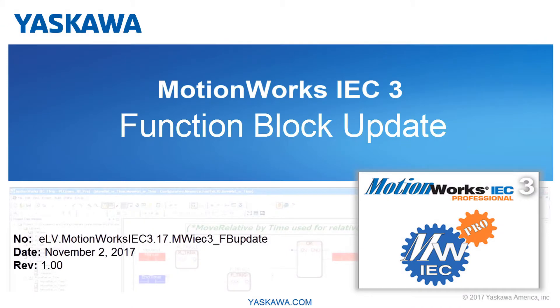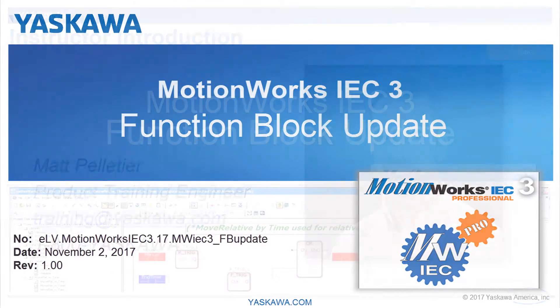You're watching the What's New with MotionWorks IEC 3 video series. In this video I'll demonstrate and explain some improved functionality that exists as a result of function block updates.